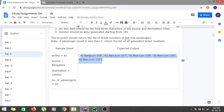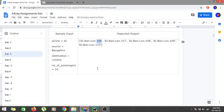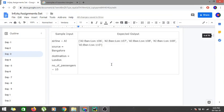So we display AI, BAN, LUN, and 106 — two letters for the airline, BAN for the first three letters of Bangalore (source city), LUN for the first three letters of London (destination), and 106 as the ticket number. For the second test case, the airline is BA — British Airways — source is Australia, destination is France, and the number of passengers is two, so we print all two tickets.